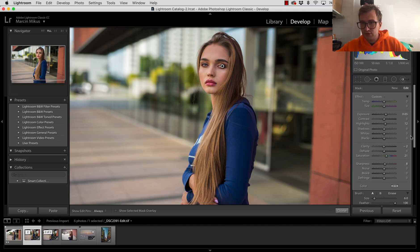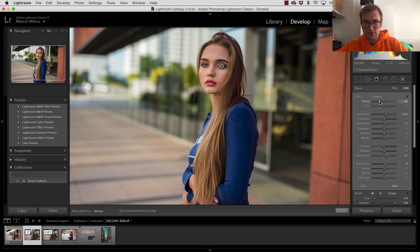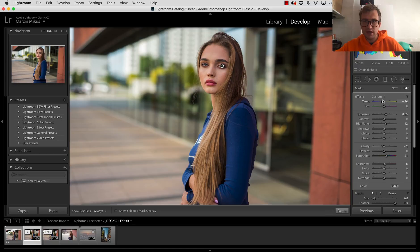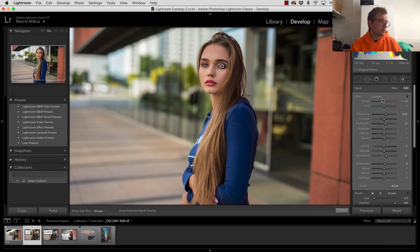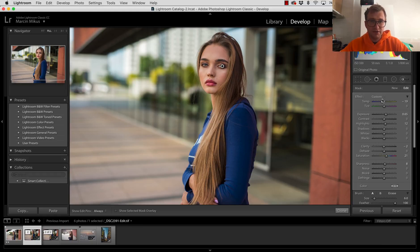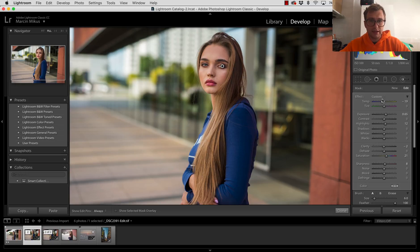You could try to play with color, for example lowering the temperature because the model has blue eyes. So lowering temperature automatically is going to add some of the blue color to the eyes. The color will be stronger and more visible. This is my tip how I do this in Lightroom.